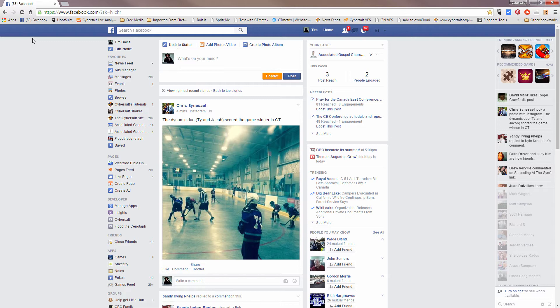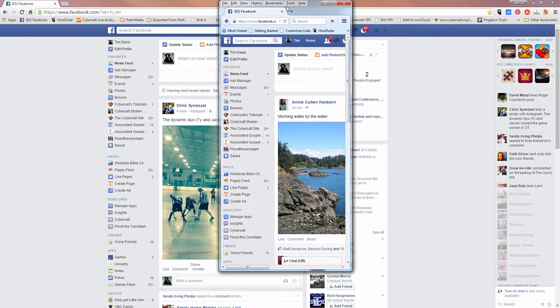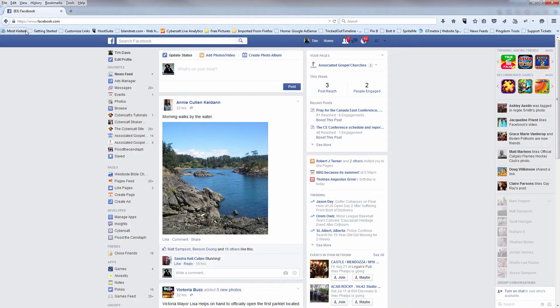Now let's do that in Firefox. I have Facebook open in Firefox over here. We'll open that up. It's very similar. Again, you have your favorites bar viewed, being seen in your browser.